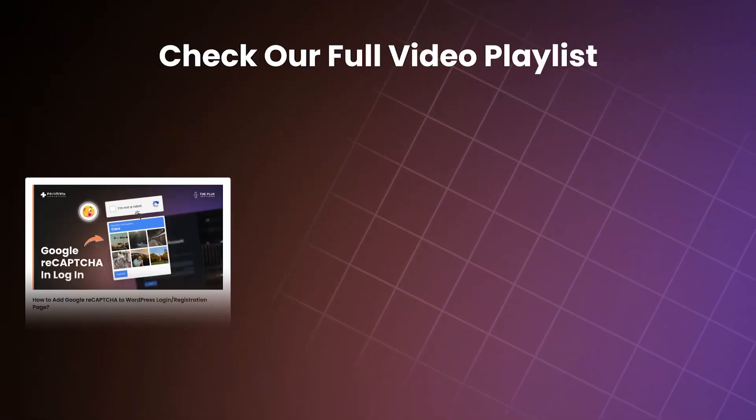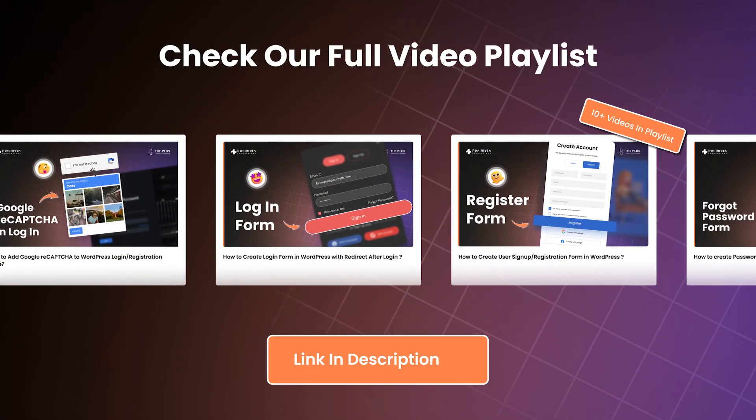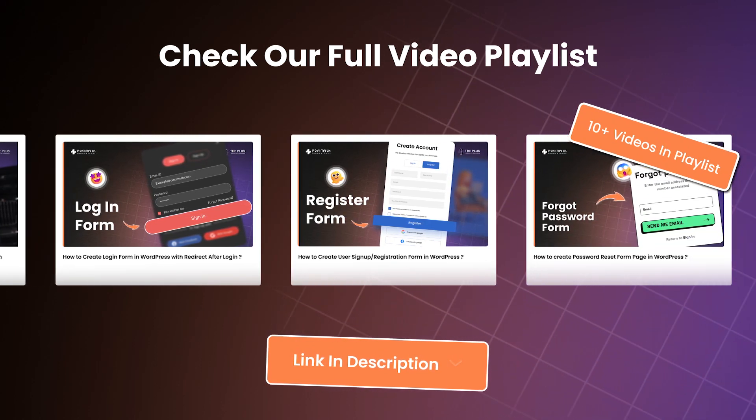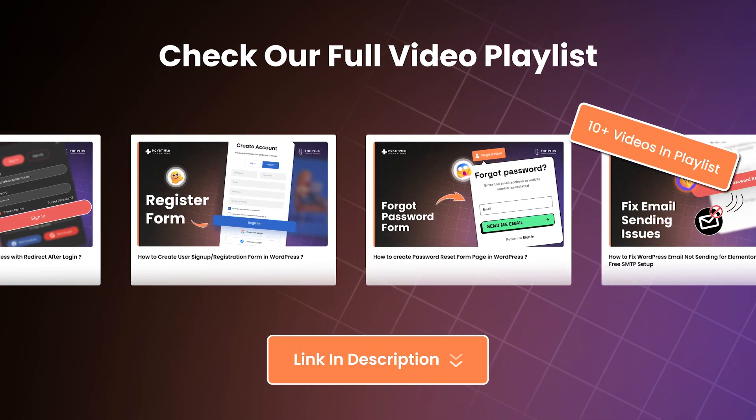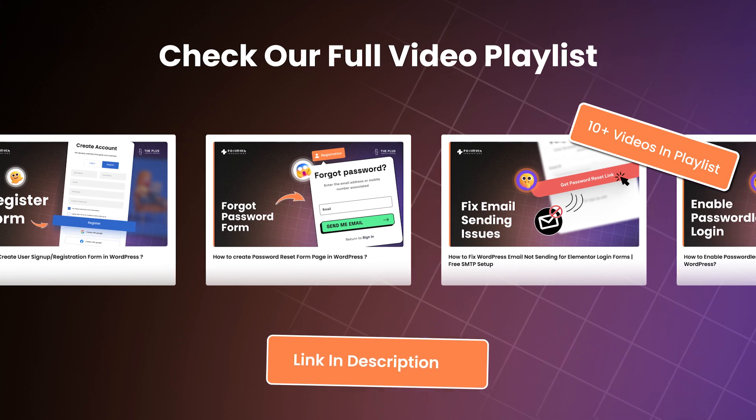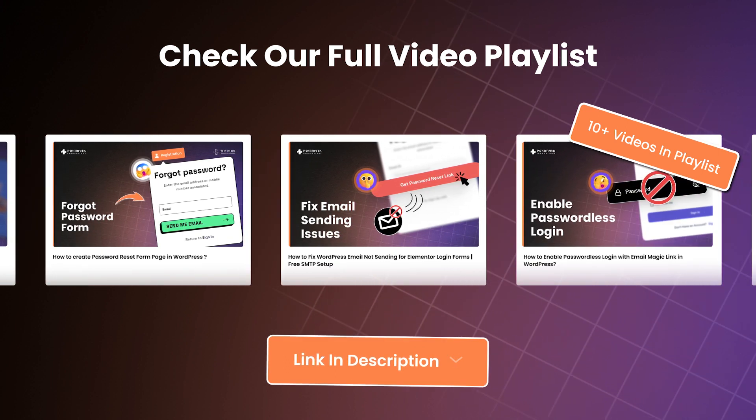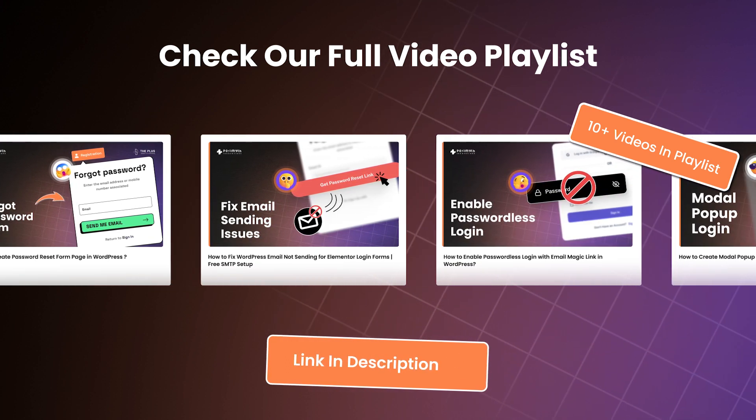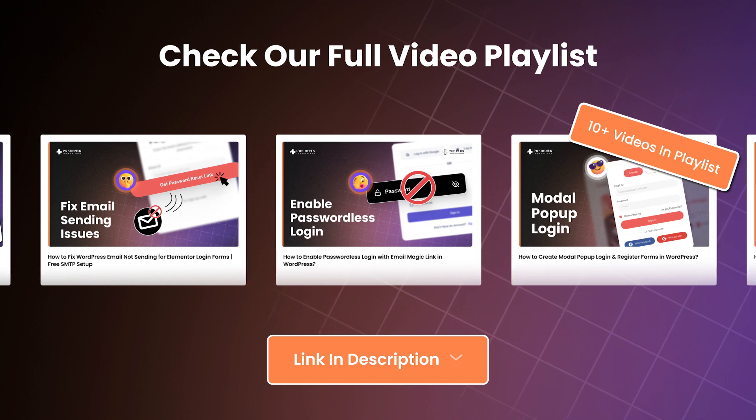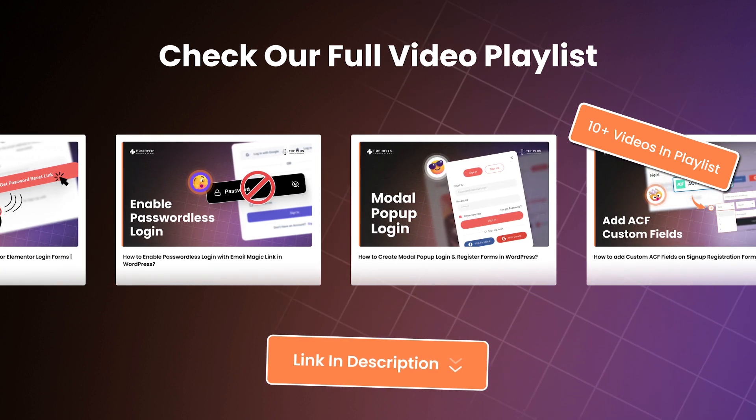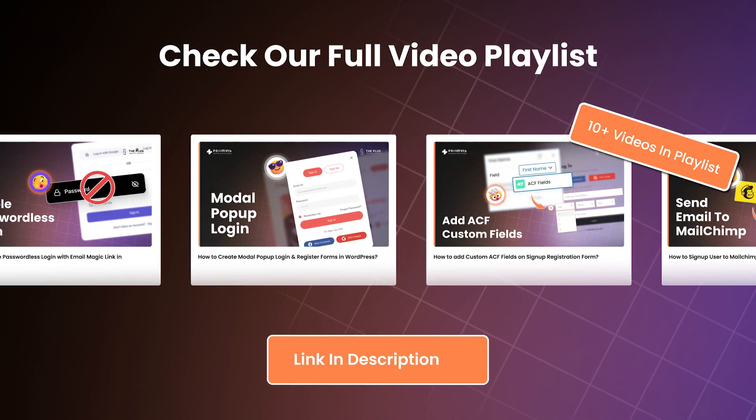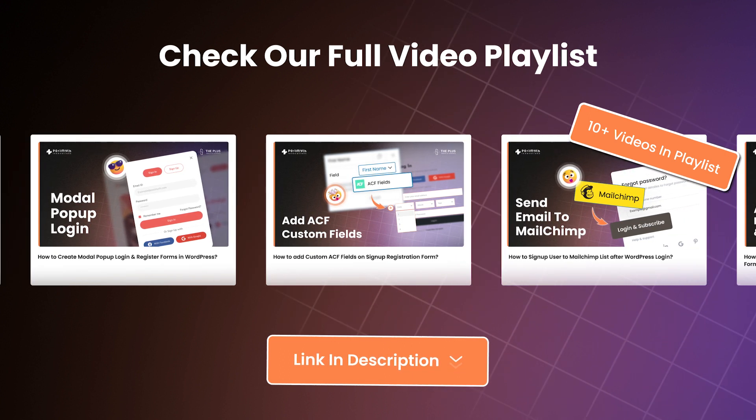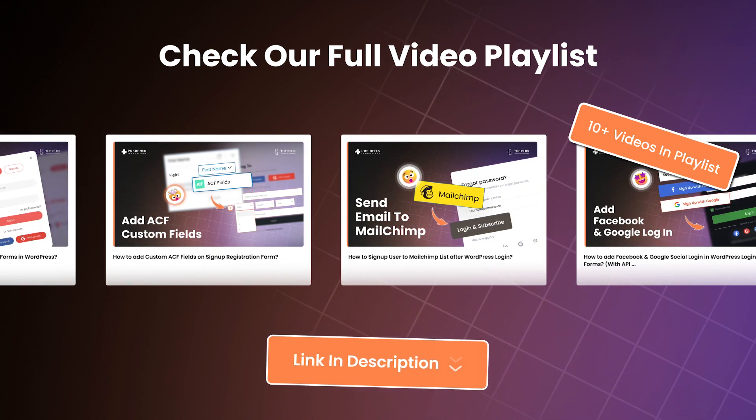This video is part of our complete playlist about custom WordPress forms. In our previous videos we have already covered how you can create a custom login form, a custom registration form, a password recovery form and many more. If you want to learn more about how these custom forms work then I would highly recommend that you go ahead and watch our complete playlist. We will link that in the i button above or in the video description below.